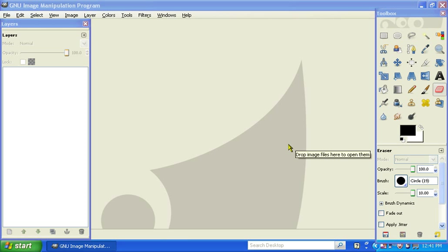Hey guys. Today I'm going to be showing you how to do clip art in GIMP. Basically, that's when you get the outline of one image and put another image inside of it.